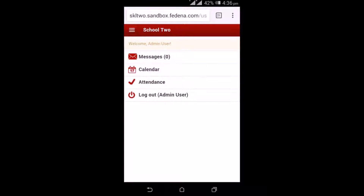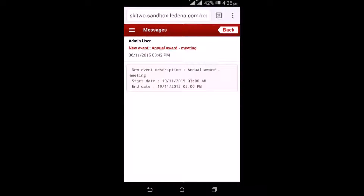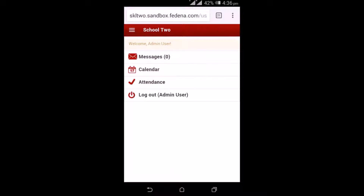By selecting the messages option, I get to see all the internal notifications. This is an example of the list of messages, and by selecting one of the messages, you get to see the detail — the subject and the detailed information. In the case of an event, you get to see the start time, end time, and the subject of the event.